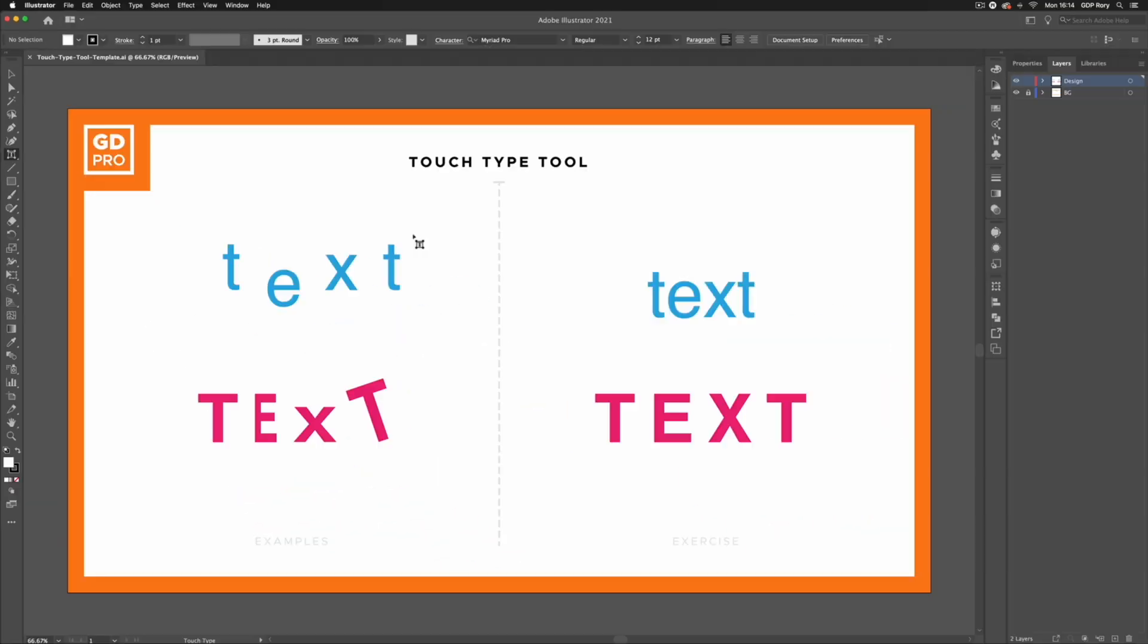So to use the Touch Type tool we have to have some text to use it on. You can see if I just click within my artboard nothing is going to happen so we have to use this on existing live text.